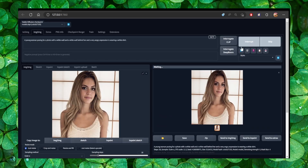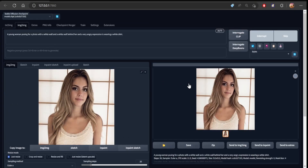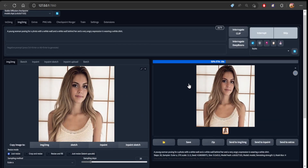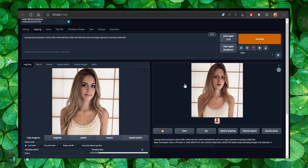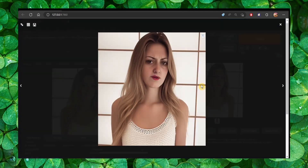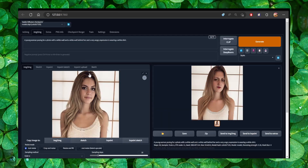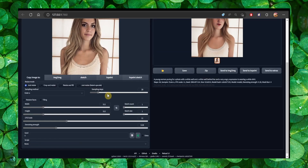So now let's click on generate. As you can see we have a different result, but she looks more angry — I wrote here "very angry expression."